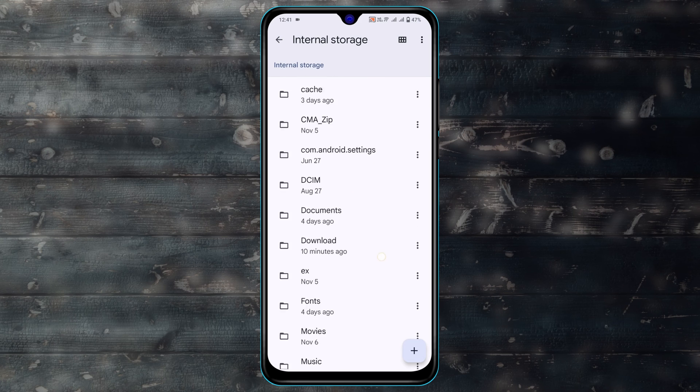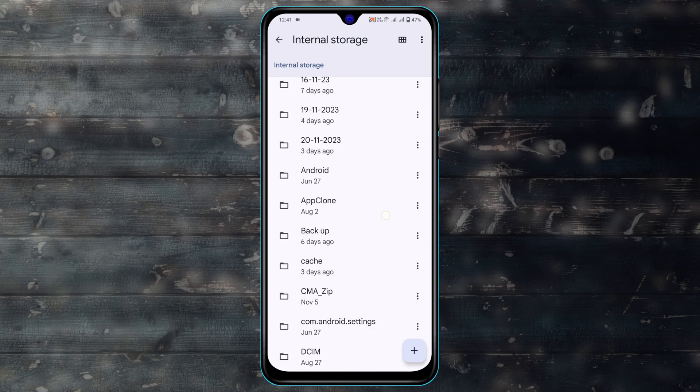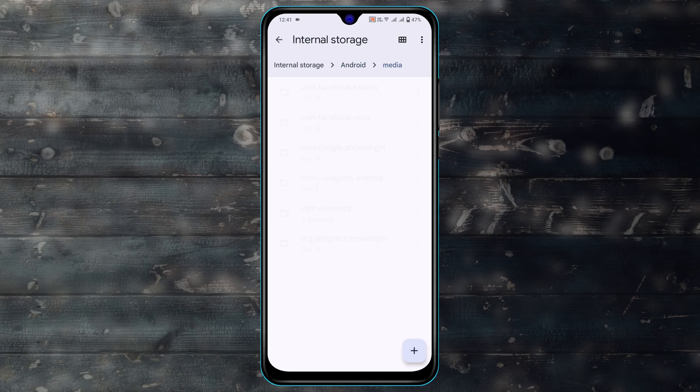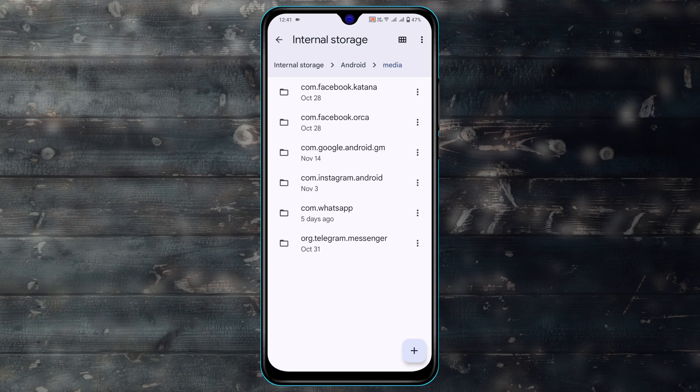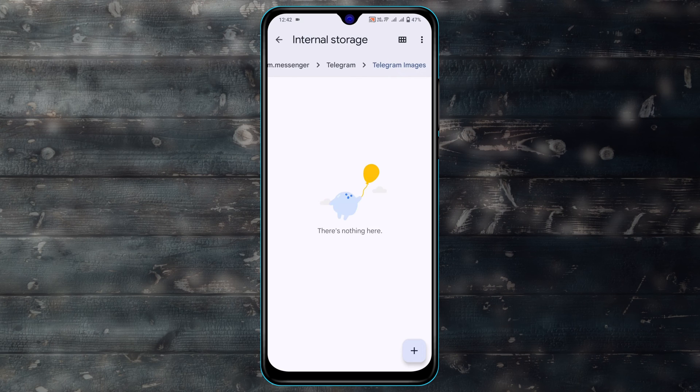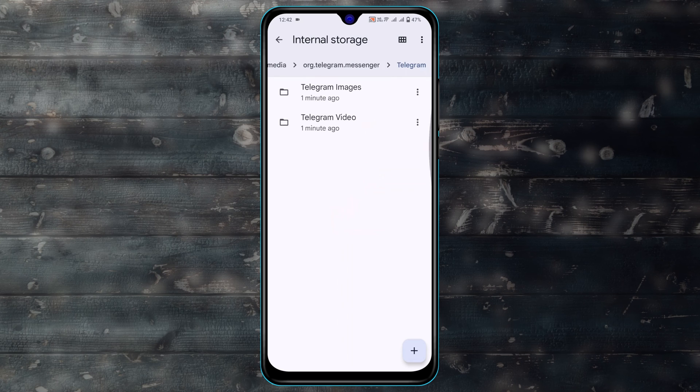Then scroll up and tap on Android, tap on Media, then tap on org.telegram.messenger. Tap on that and here you'll find your downloaded files as well.